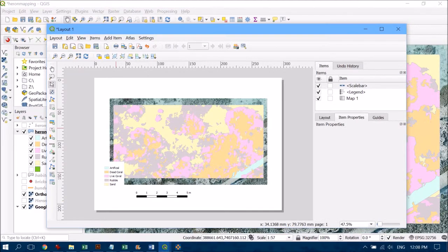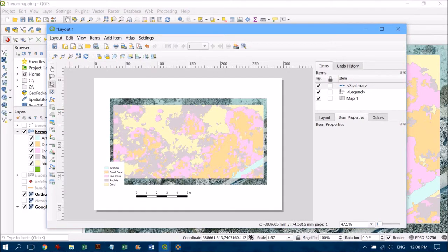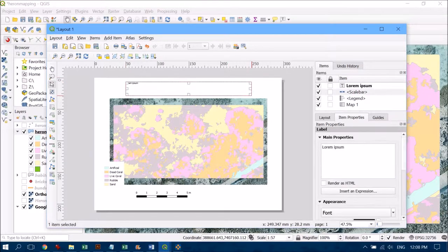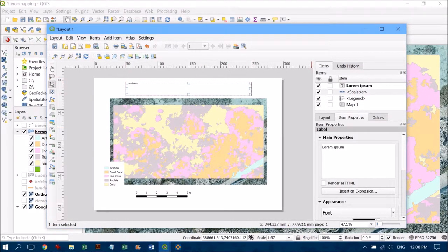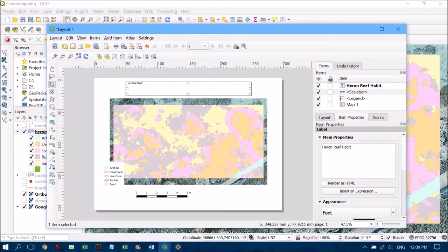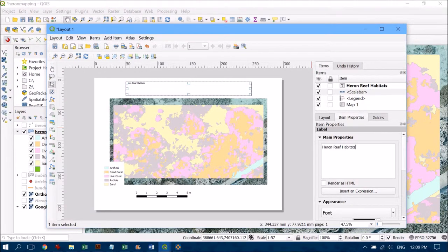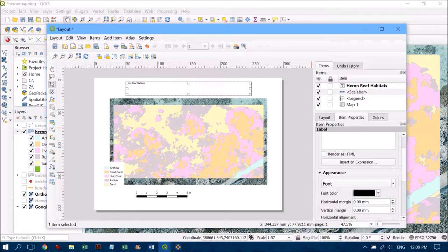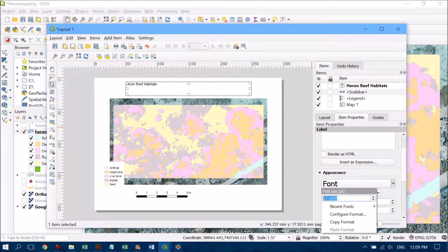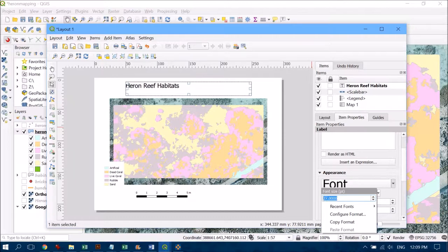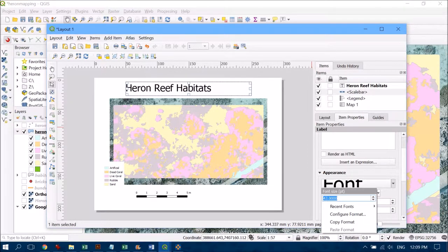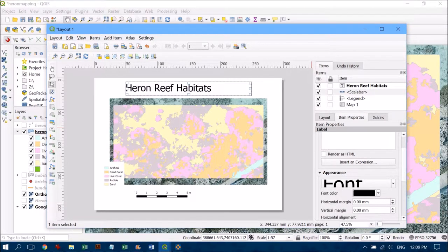I'd like to add a title to my map. If I find the T, it's going to allow me to add text. I'll draw out a box up here, come over to the right-hand side in the properties, and type the name of my map. I can now change the font size by tapping on that and increasing it to something more appropriate for a title.